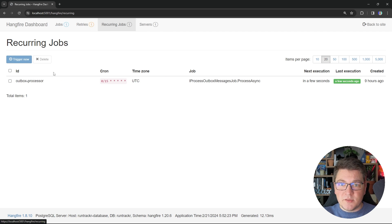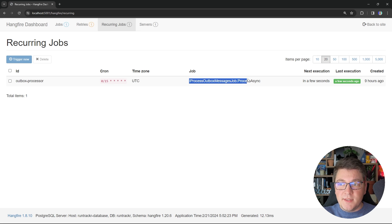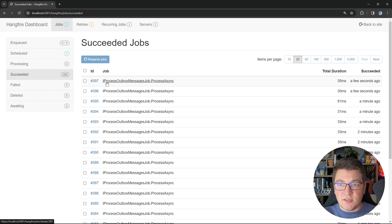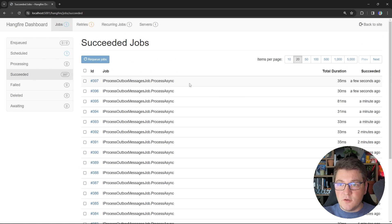In the recurring jobs tab, you can see any recurring jobs that we have configured, which is our single outbox processor job. You can also see the cron schedule here, and what will be the actual class that's going to execute your job. If I go back to jobs and succeeded, you can see a list of the succeeded runs of my background job, and it also tells me how long it took for each background job instance to run.